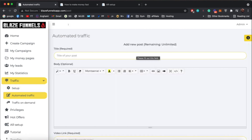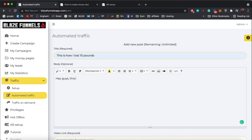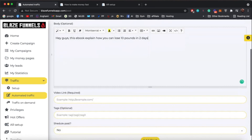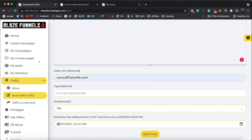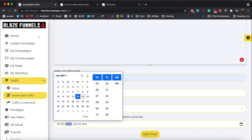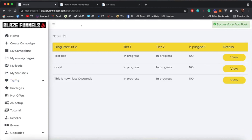After the one-time setup, go to Automated Traffic. You can enter anything to promote — for example, a post like 'This is how I lost 10 pounds' with a description and your affiliate or e-commerce link. You can add tags if applicable, and you can schedule it or add it immediately. Once you click 'Add Post,' it gets immediately syndicated. You can see it processing tier-two backlinks to maximize your results.